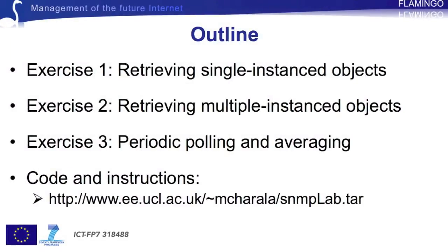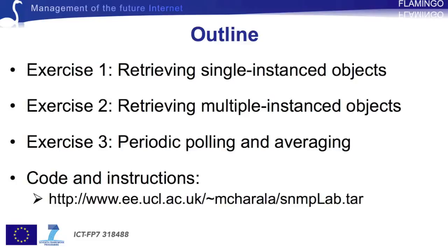I will be demonstrating three exercises. The first and the second involve retrieving single and multiple instance objects respectively, and the last one is on periodic polling and averaging. You can carry out the experiments on your own machine. All you need is a terminal and an SNMP agent running on a remote host. The code as well as the instructions on how to use it can be accessed through the link at the bottom of the slide.